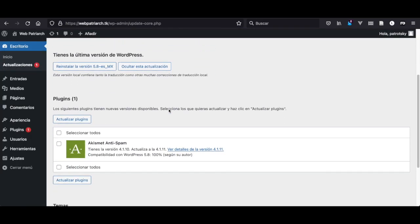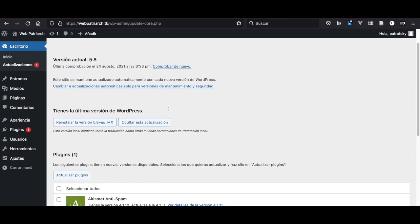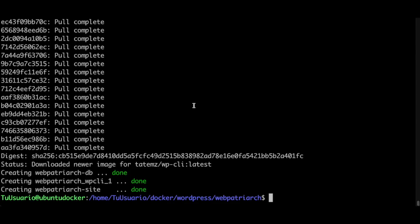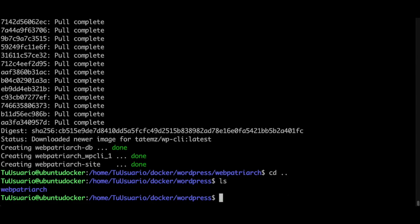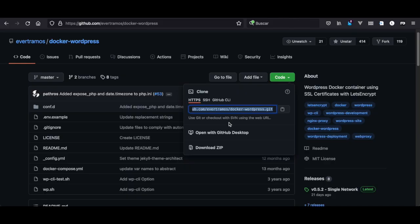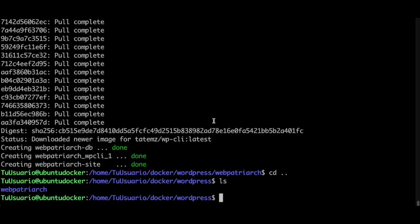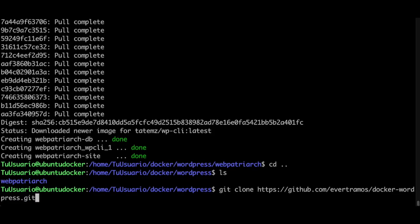Now you may be wondering how do I install multiple WordPress websites. For a second WordPress, let's do the same. Just go one directory up and here clone again the repo of everdramas. I clone it and I type git clone, paste it. In this case another project - it's going to be custom bachelor.